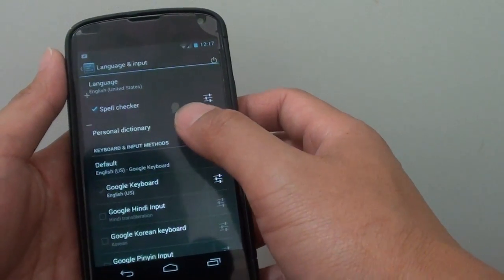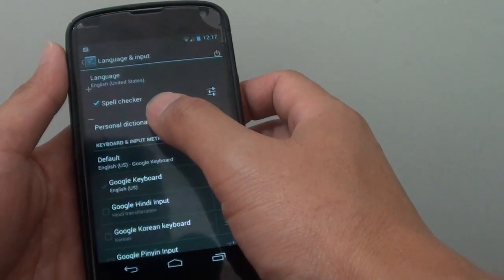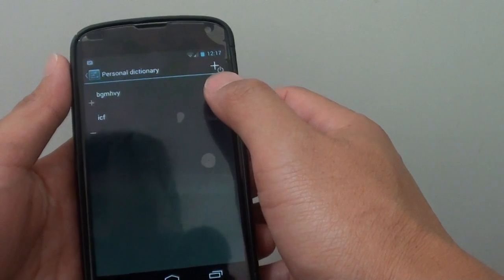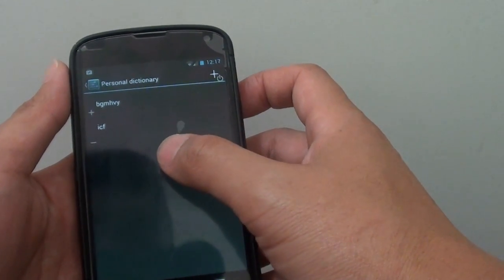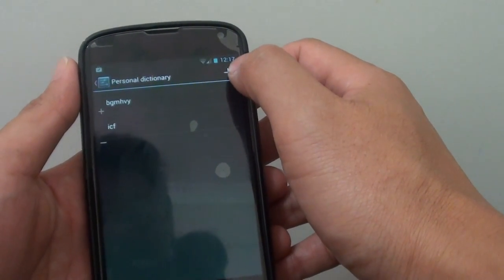From here on the third option tap on personal dictionary. Then to add more words tap on the plus icon at the top.